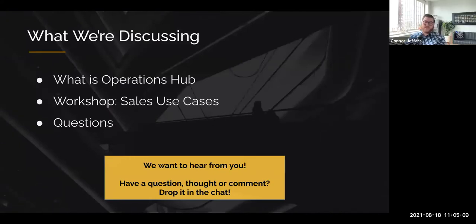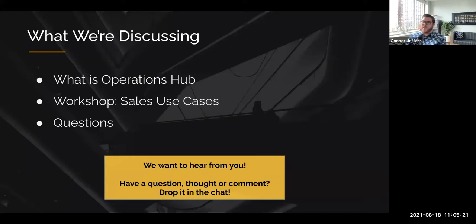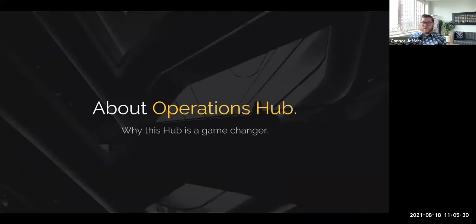In terms of what we're going to do today, we'll do a quick recap on what is Operations Hub and the different tiers and functionality of the product. Then we'll talk through a couple of workshops, and we'd love to take your questions. If you have anything you want to talk about over the course of this, please submit it in the Q&A. We'll do some live workshopping here at the end.